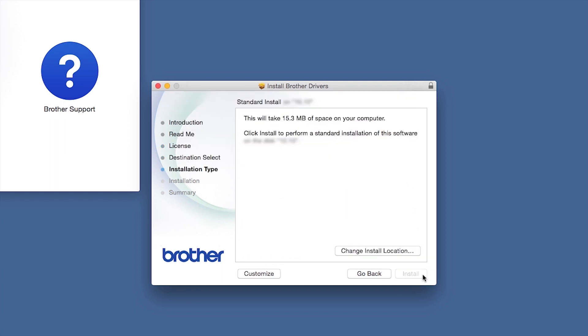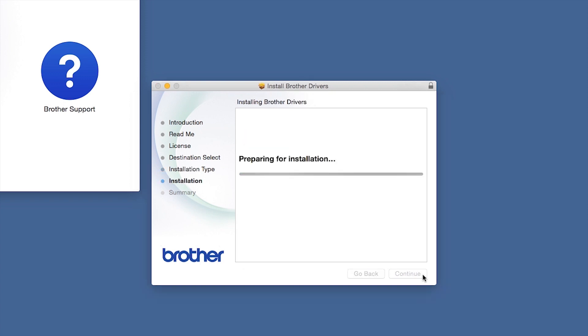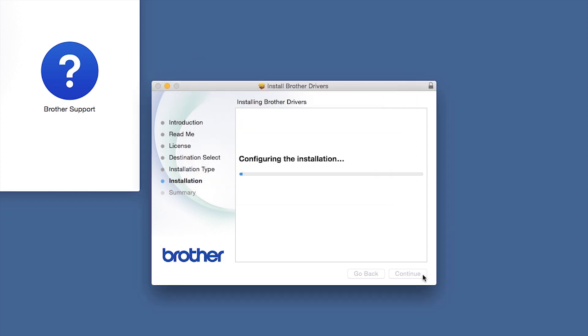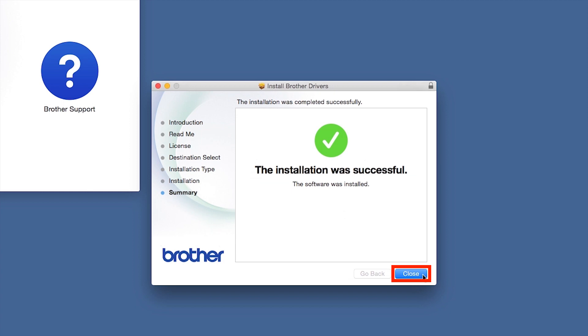Click Install. If prompted, enter your password and click Install Software. Click Close.